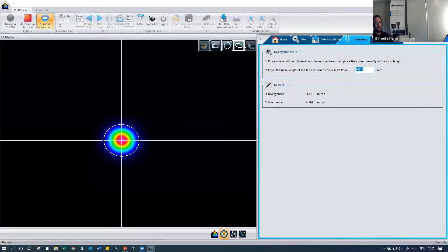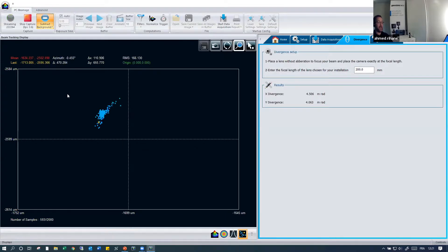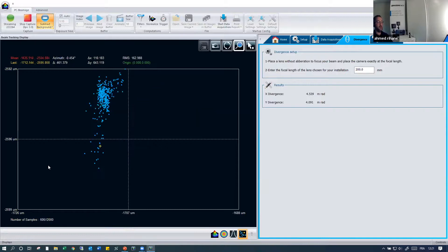Now we talked about beam tracking. In the beam tracking display, you can track your beam and visualize it by zooming in, getting an idea of the stability of the beam. In some applications, it's important to understand how the beam is moving around its mean position.